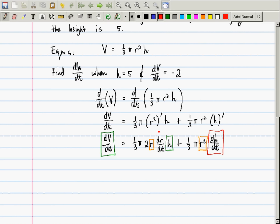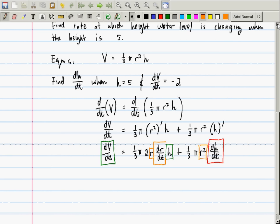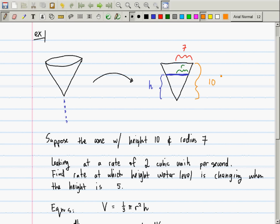We don't have r or dr/dt. Should we give up? There's another equation here that we haven't written down yet, and it has to do with this picture — they are similar triangles. Can you see that there is a larger triangle and a smaller triangle within it? All three angles are the same, so these triangles are similar, which means that we can make ratios between them.